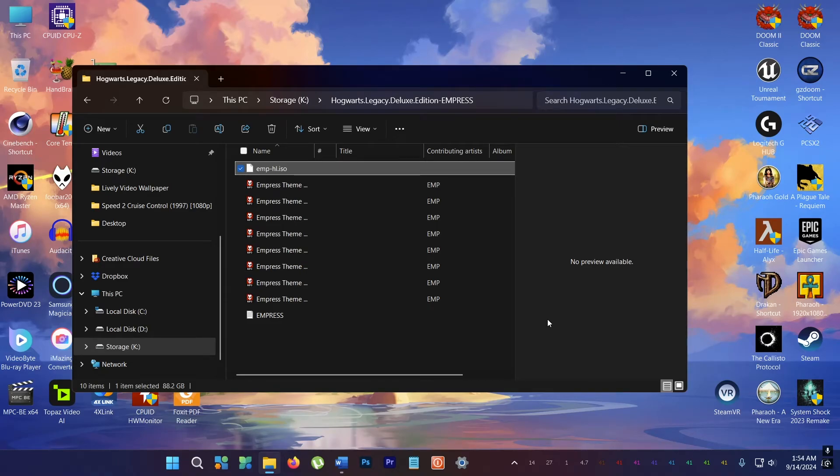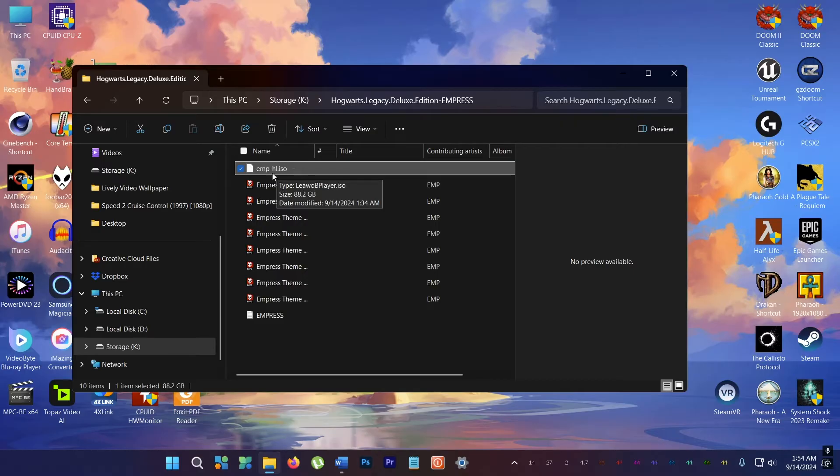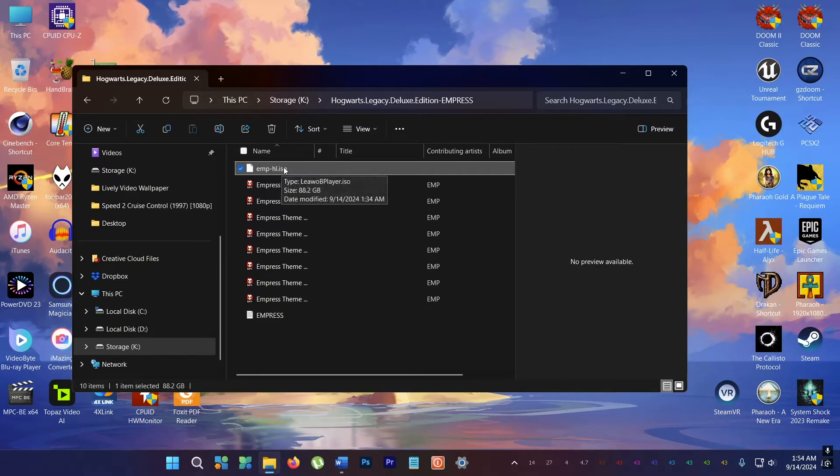Hey folks, this is Mahesh. I'm going to show you how to quickly open an ISO file in Windows 11. So let's go baby!